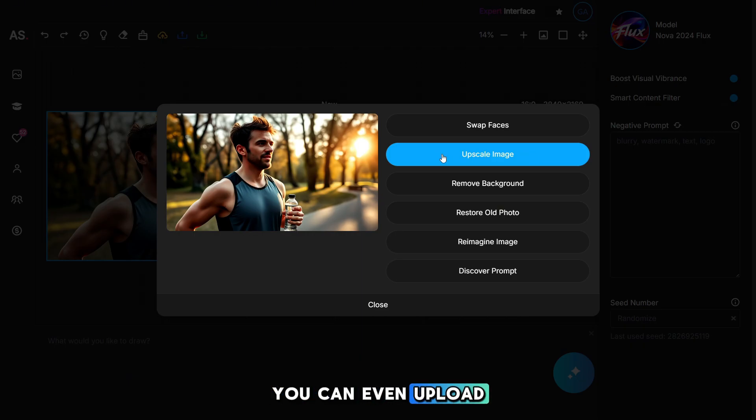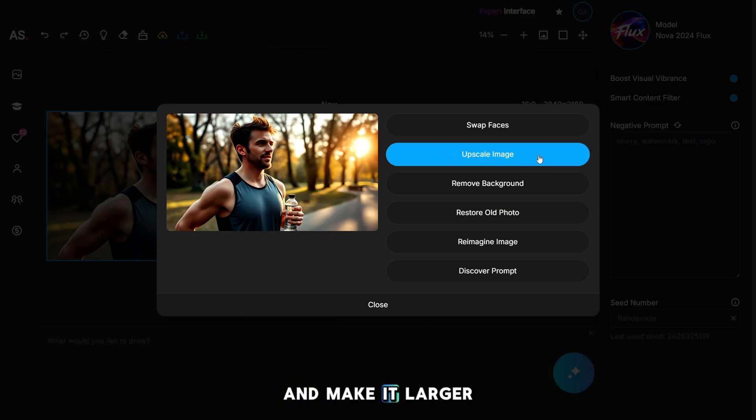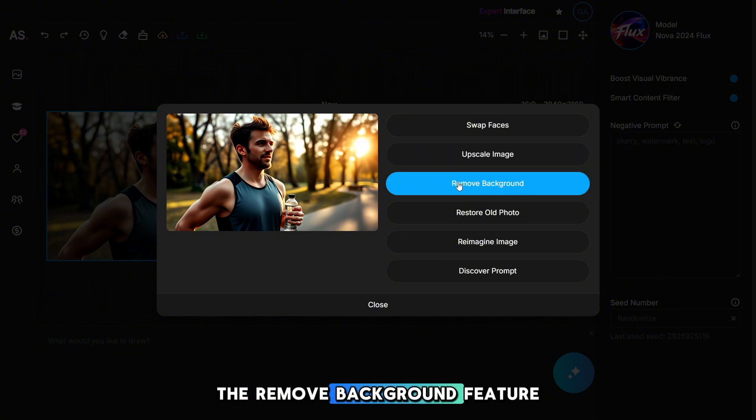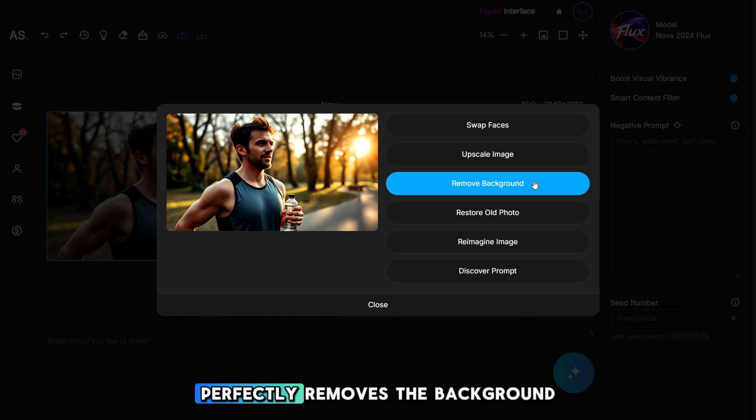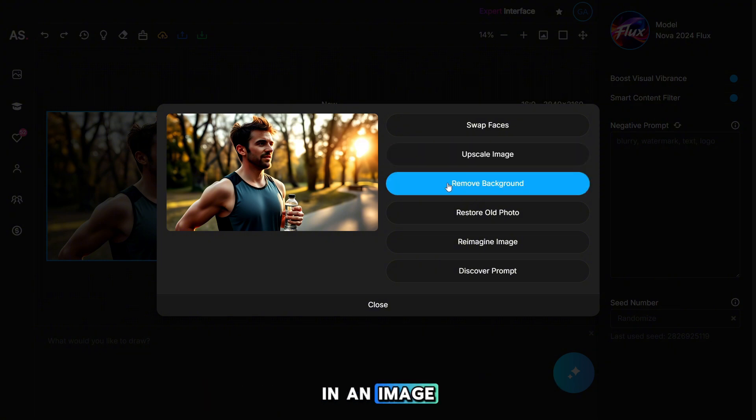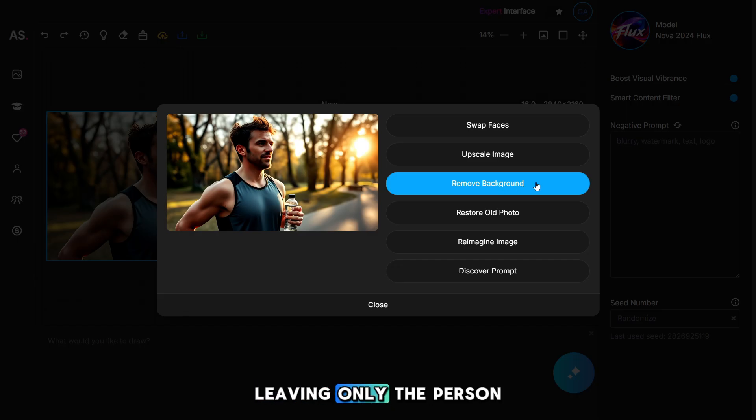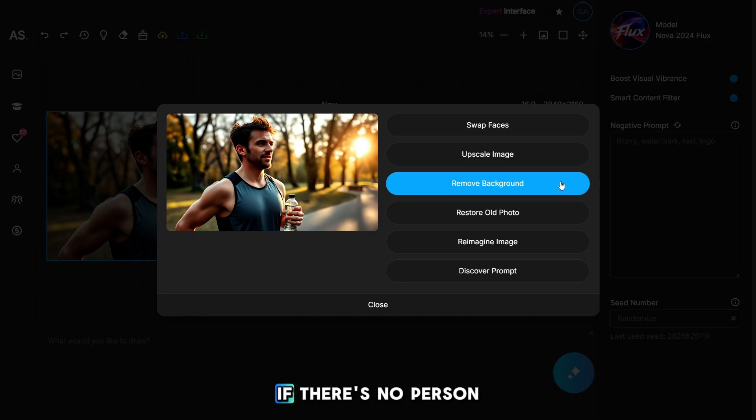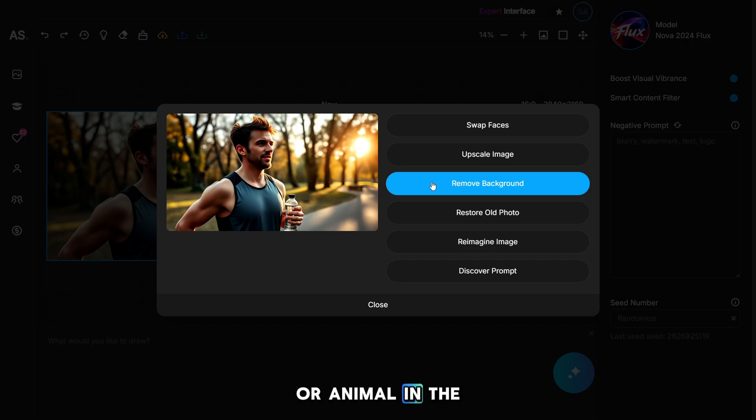You can even upload a small sized image and make it larger without losing quality. The remove background feature perfectly removes the background in an image, leaving only the person or other objects like text. The restore old photo feature allows you to restore old, low quality photos and turn them into high quality images.